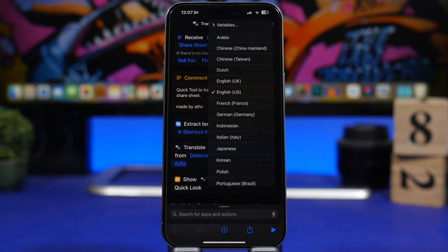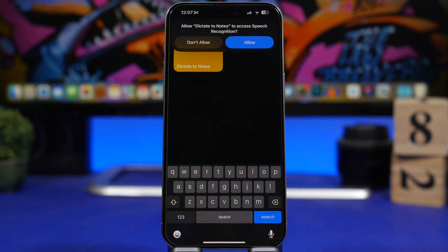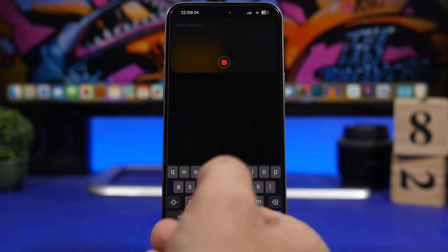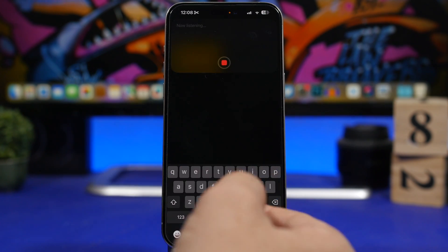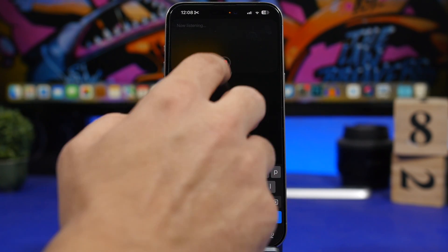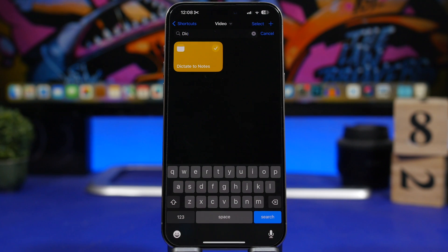Dictate to Notes is the next one. It allows you to quickly dictate to your notes — just tap and speak anything you want, and it will save that as a note on your device. As easy as that, just dictate any text and it will take a note for you.